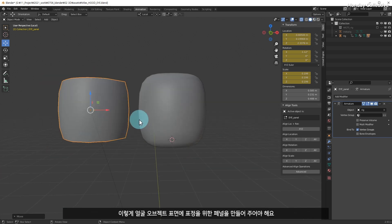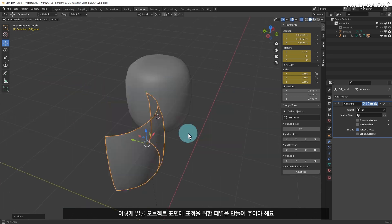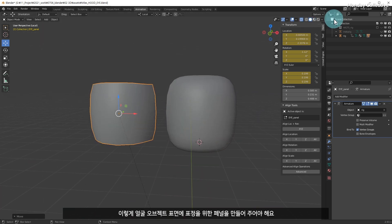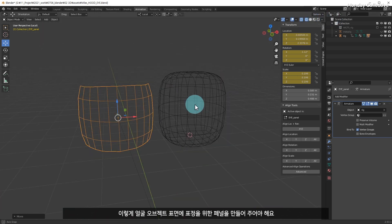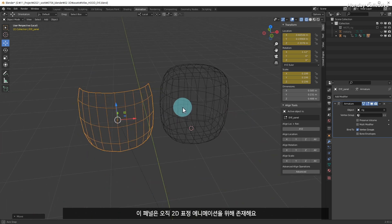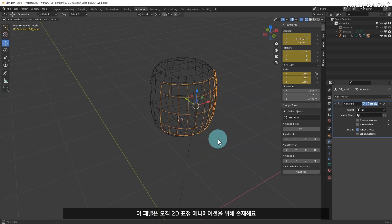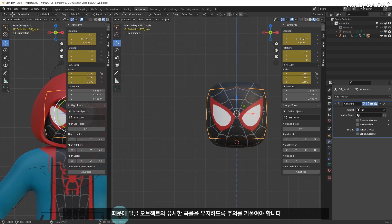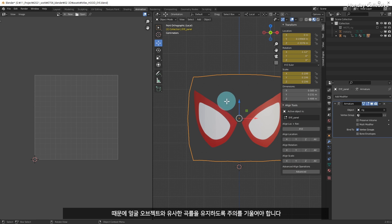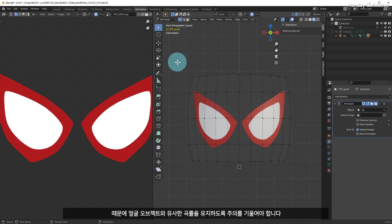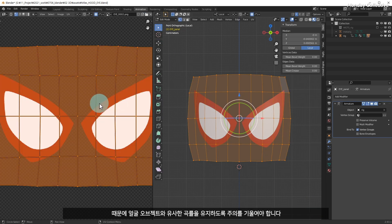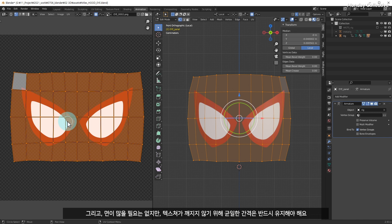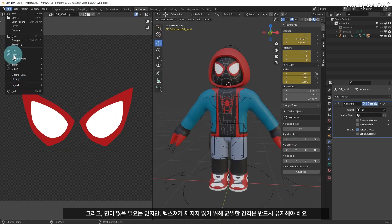You need to create a panel object for expression on the surface of the face object. This panel only exists for 2D expression animation, so you have to be careful to keep the panel curvature similar to the face object. And it doesn't have to be many faces, but it must be evenly spaced so that the texture doesn't break.